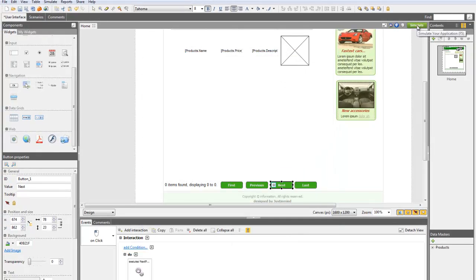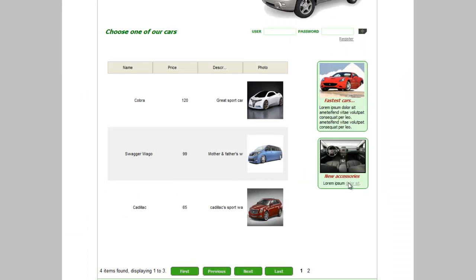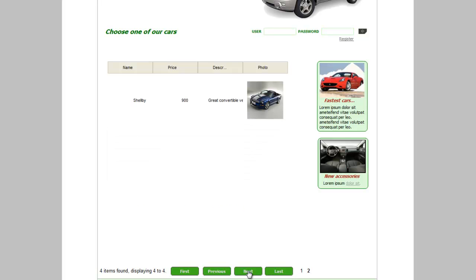Check how the values of the list are changing when you click on Next. You can do the same for the rest of the actions.